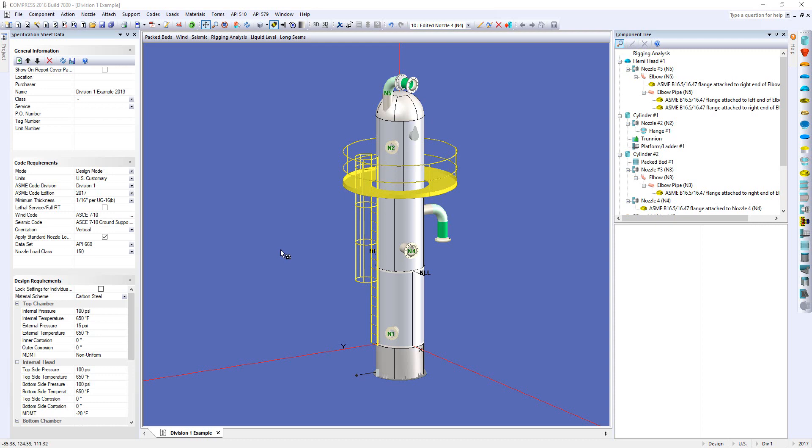Hello and welcome to this quick video. Today I'm going to show you a feature that we've had in Compress for many years, or if you're new to Compress, a feature that you're going to have available to you. I want to talk about liquid levels.